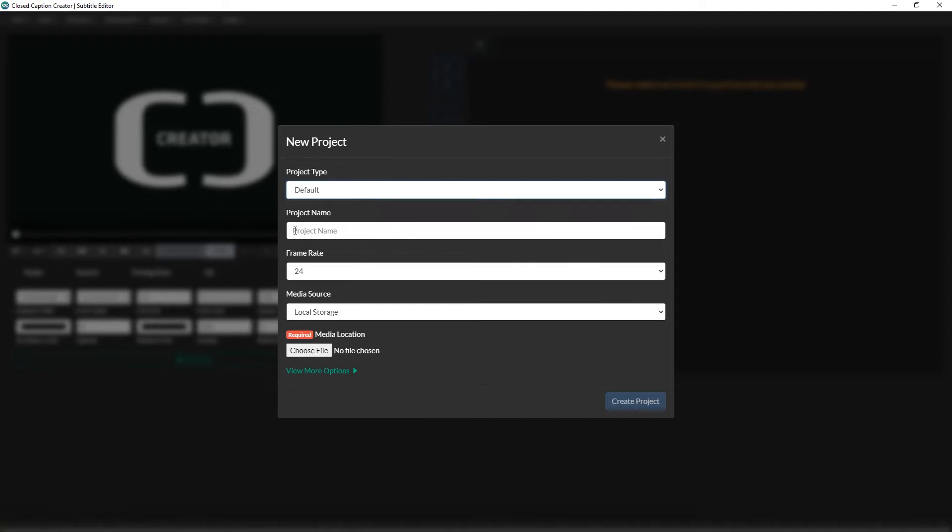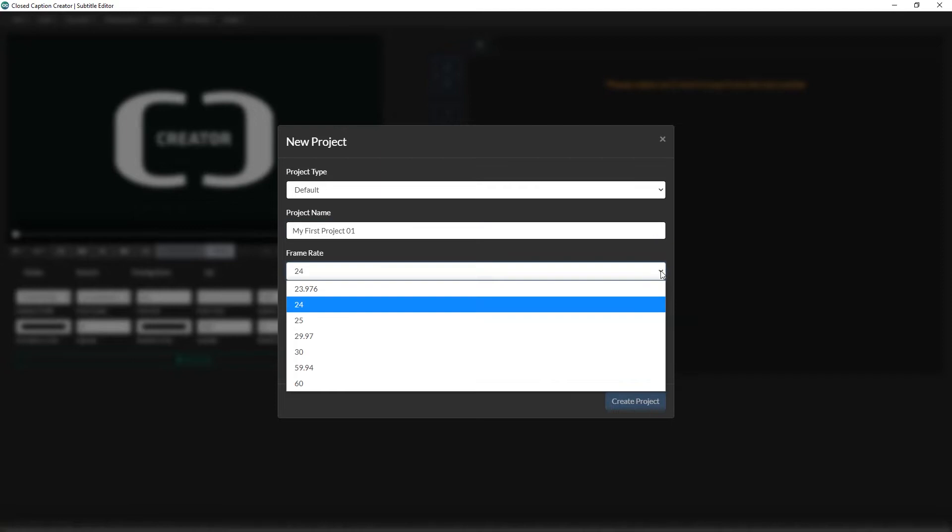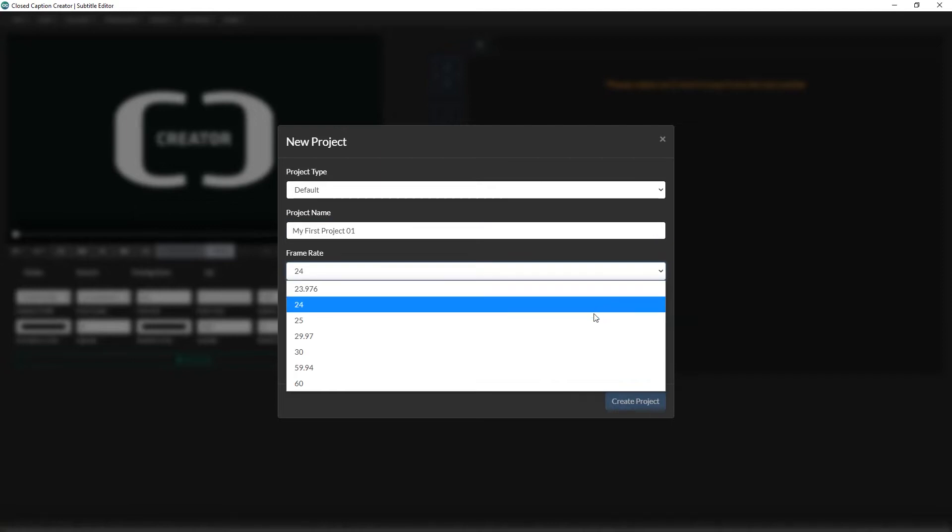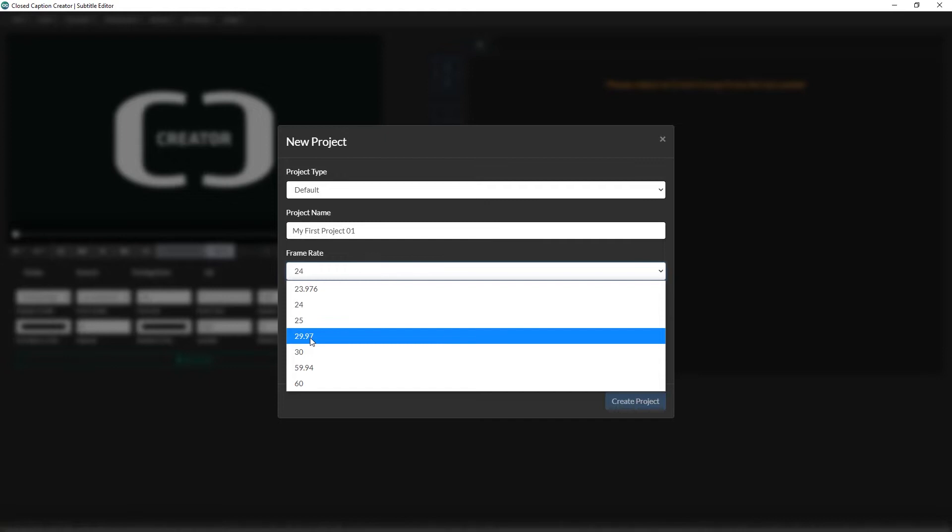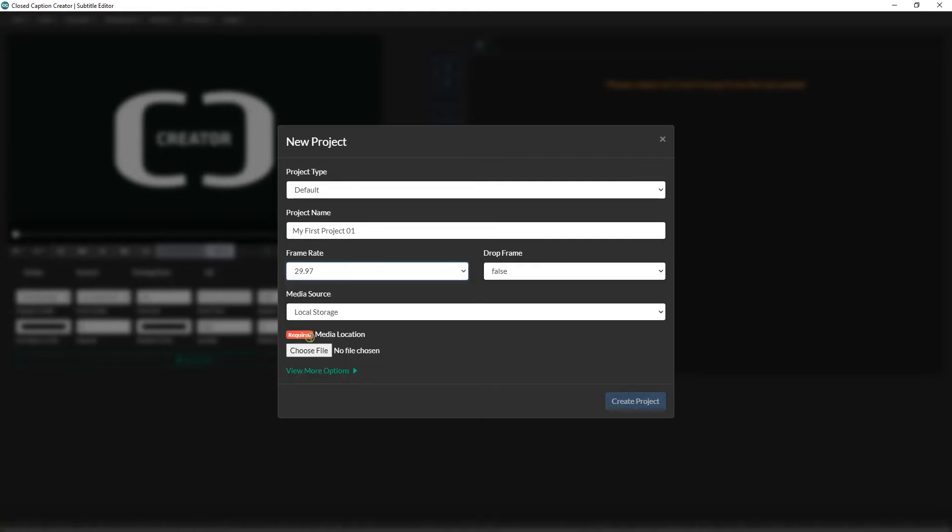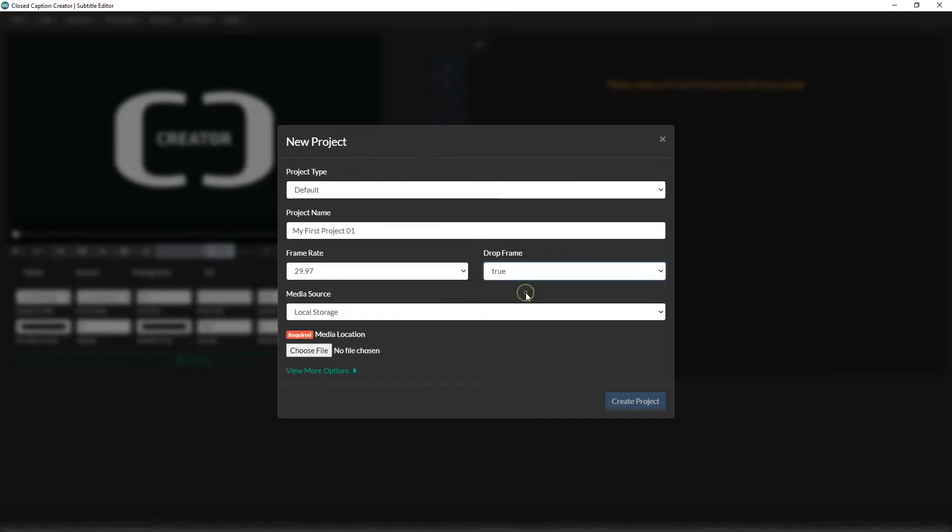Next, give your project a name or title. This is how the project will be saved and referenced later on. Try and make project names unique so that you don't accidentally overwrite anything. Next, select the frame rate of your source media. This will be important when creating closed caption files for broadcast. Closed Caption Creator supports most frame rates and provides drop frame options where applicable.